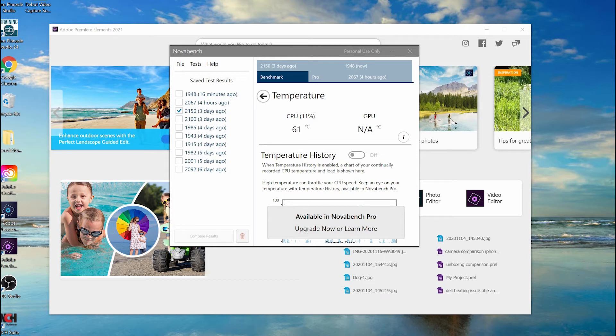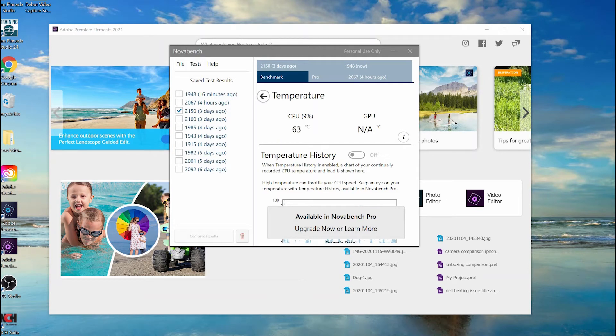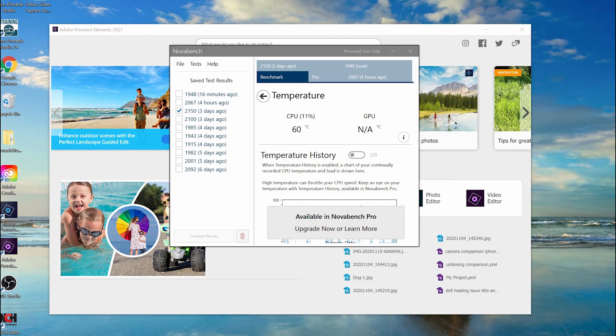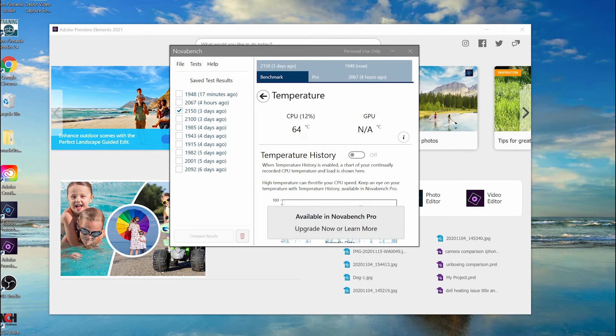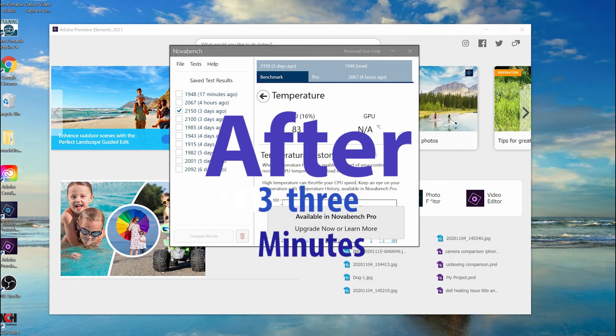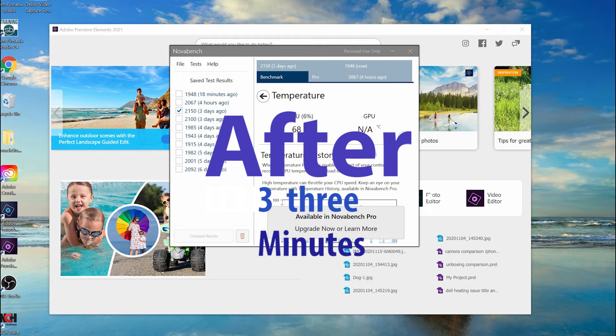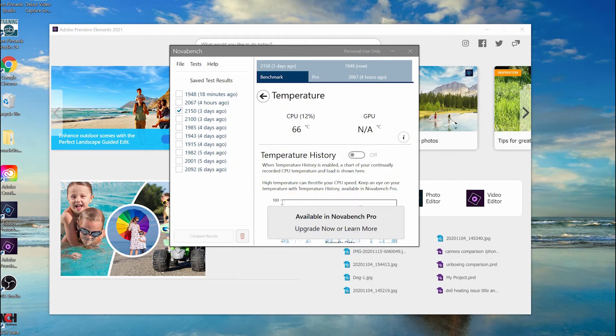Right now I'm not doing anything. This is what it's showing when you're not doing anything, running without any cooling pad. Let's do a fast forward and see if it changes a lot or not.